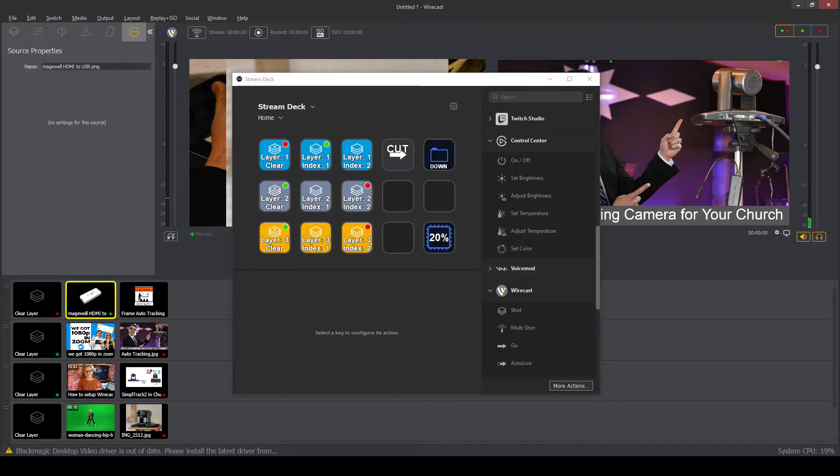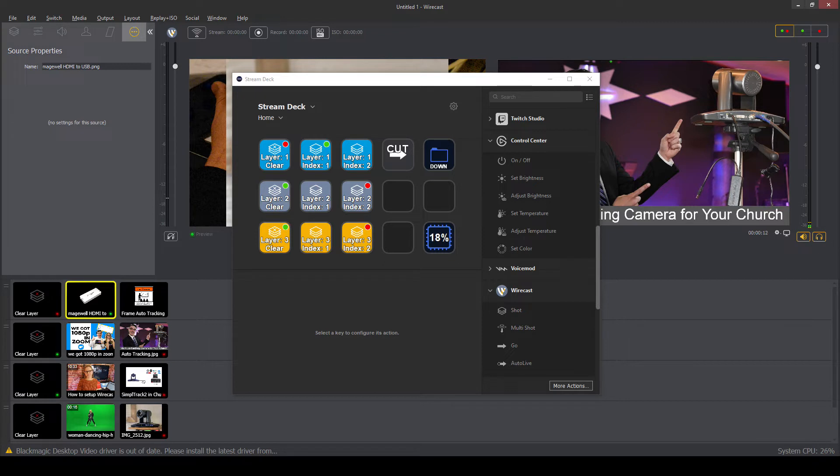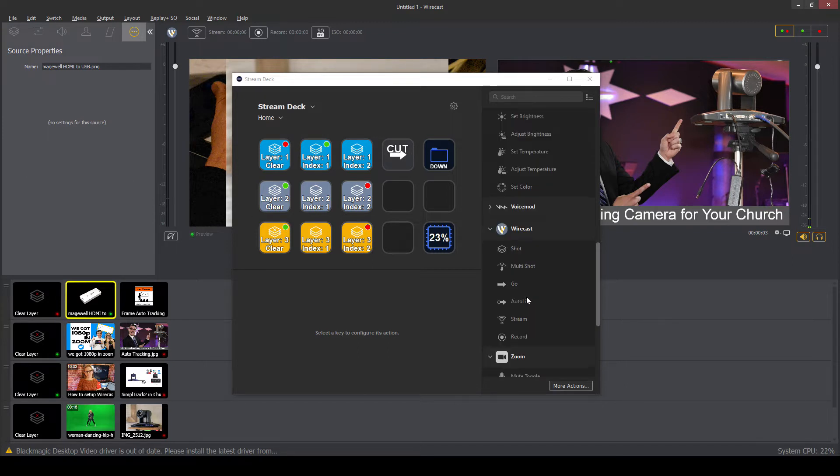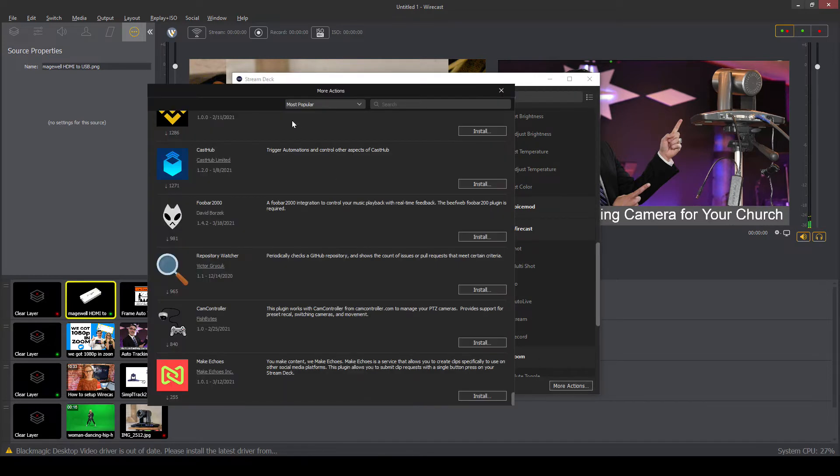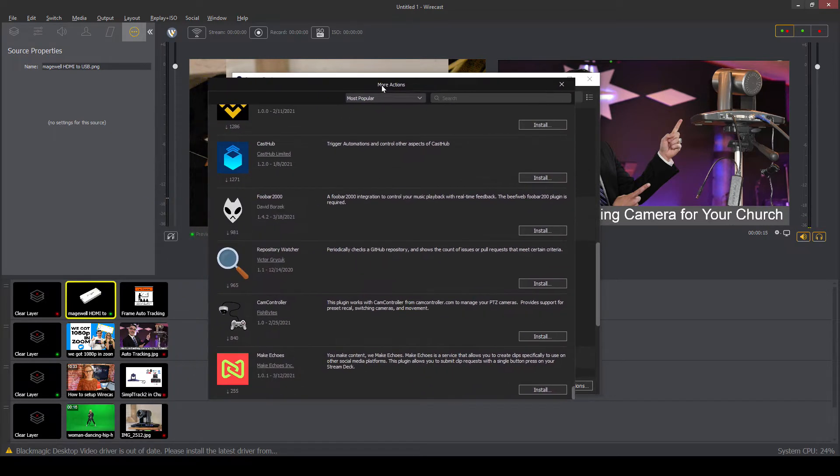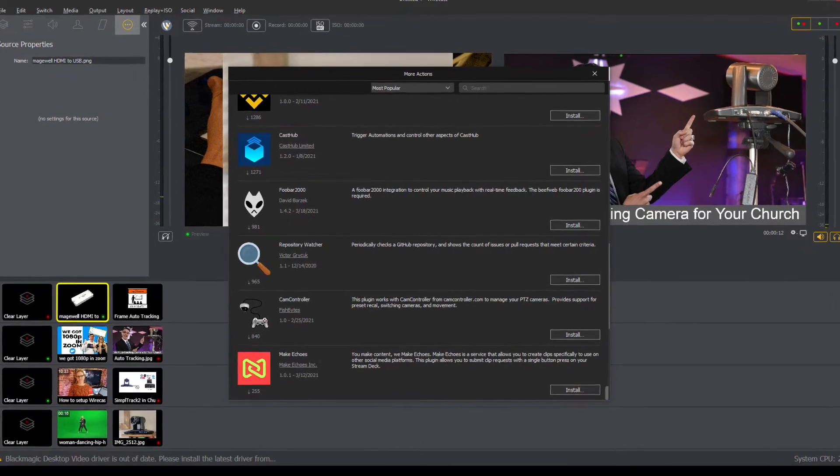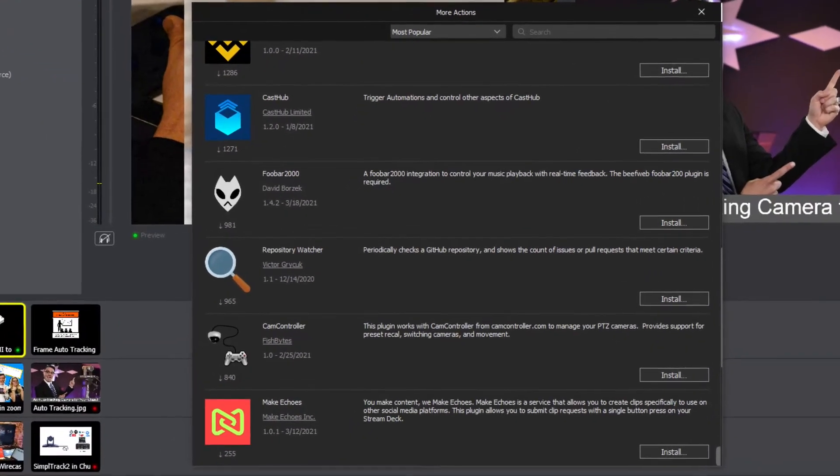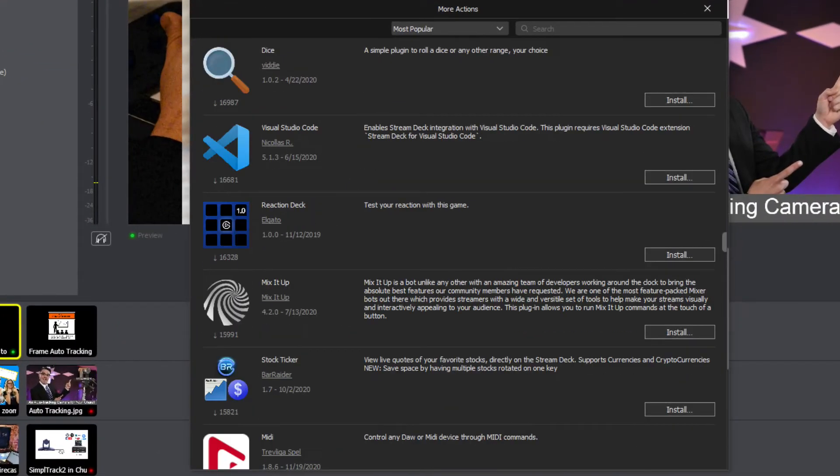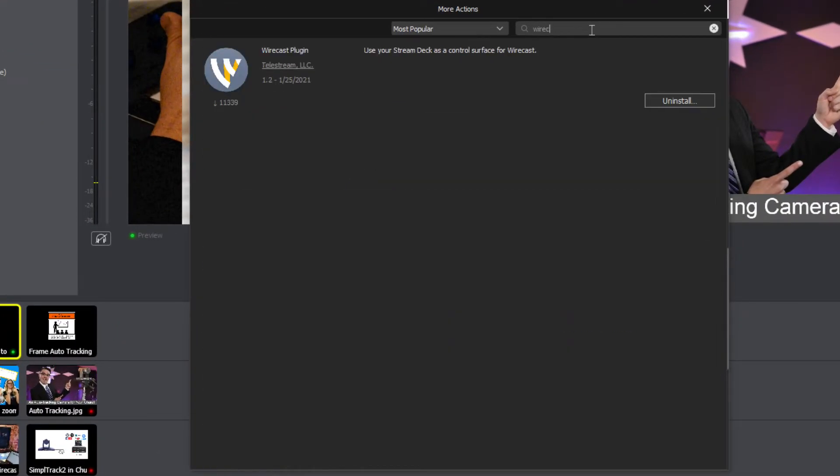So first of all, this is the Stream Deck software, and right out of the gate, you're going to need to install the Wirecast plugin. The Wirecast plugin might not be installed by default, so you have to go to More Actions. You have to find the Wirecast plugin. So you just search for Wirecast real quick. It comes right up, and you can install it.